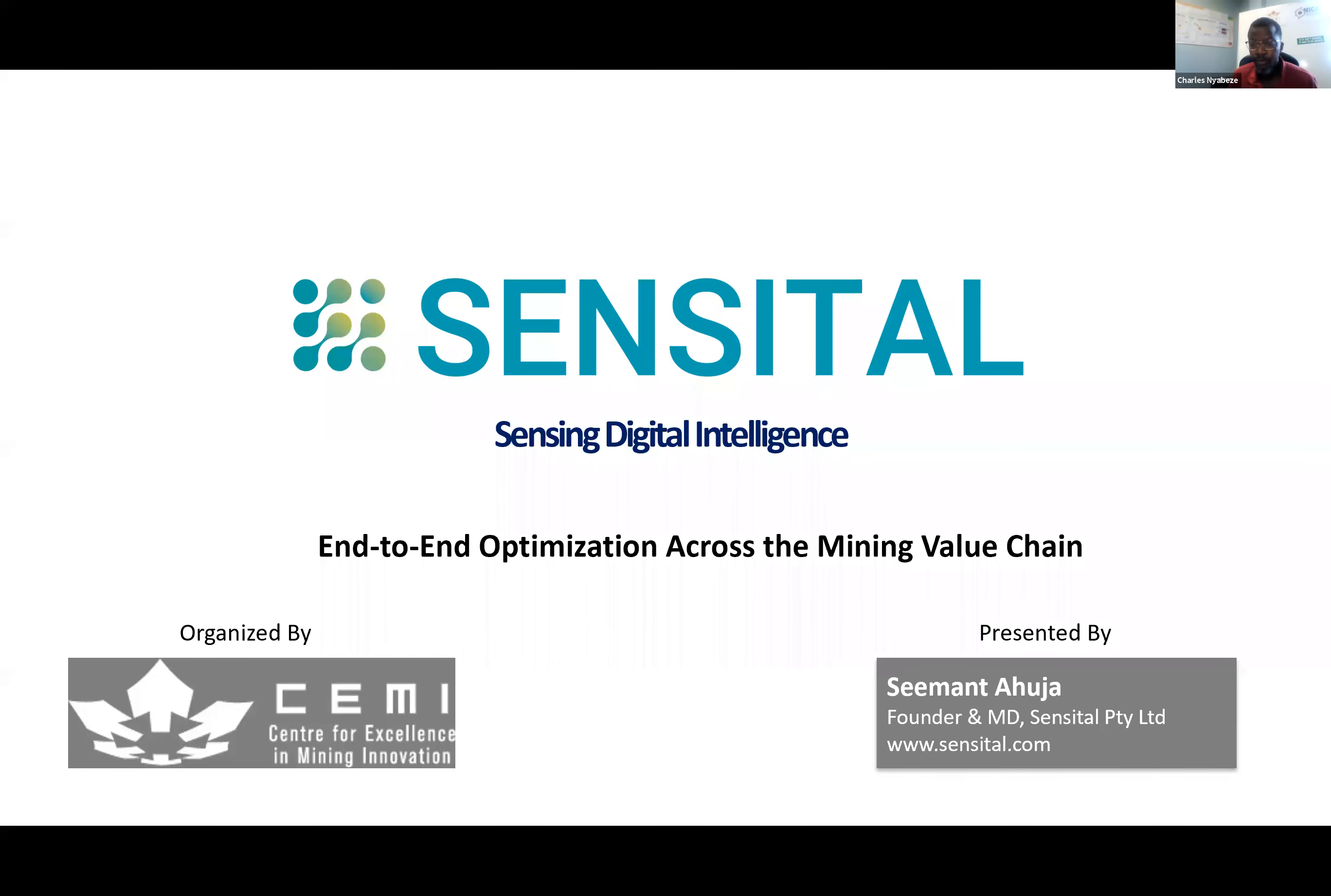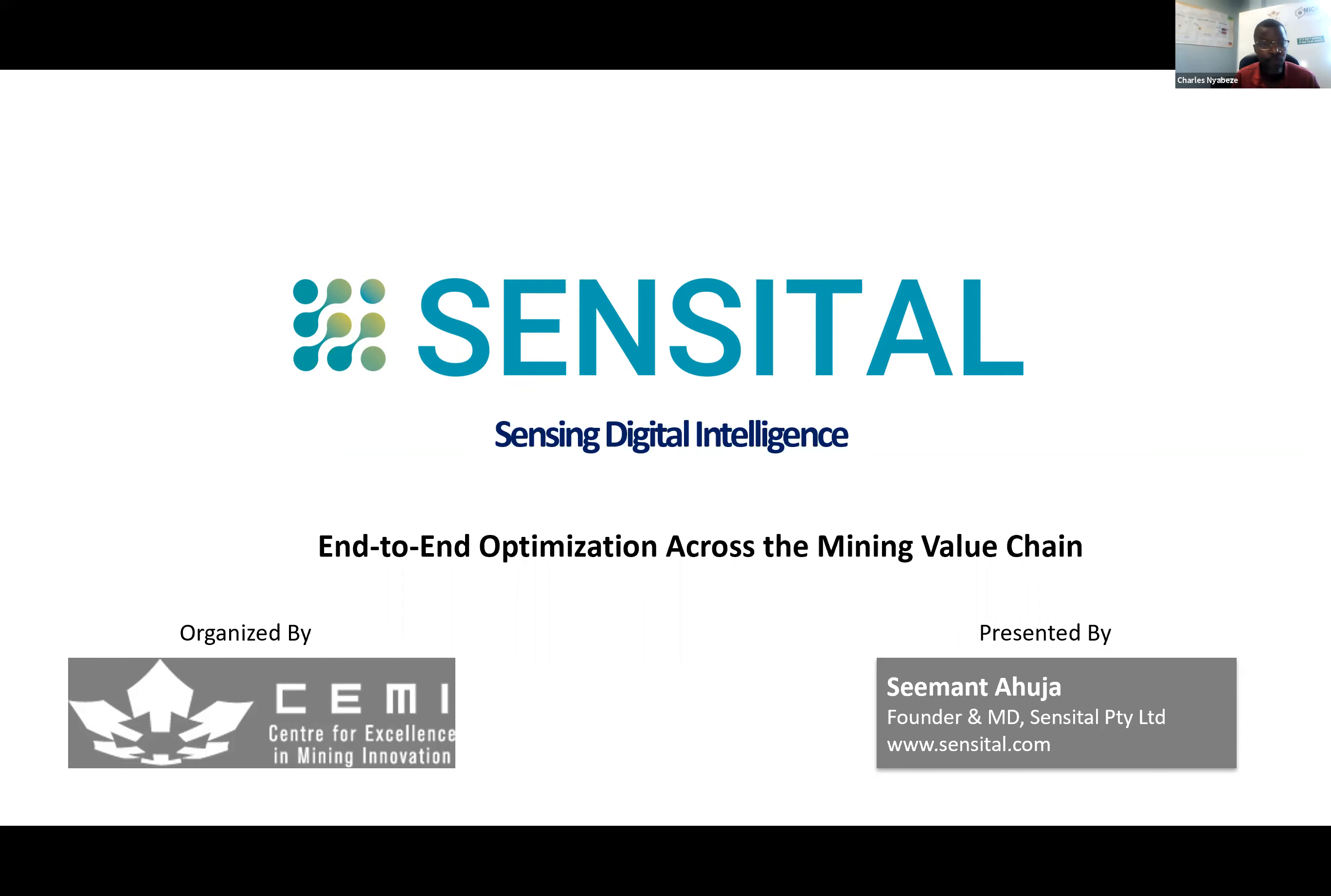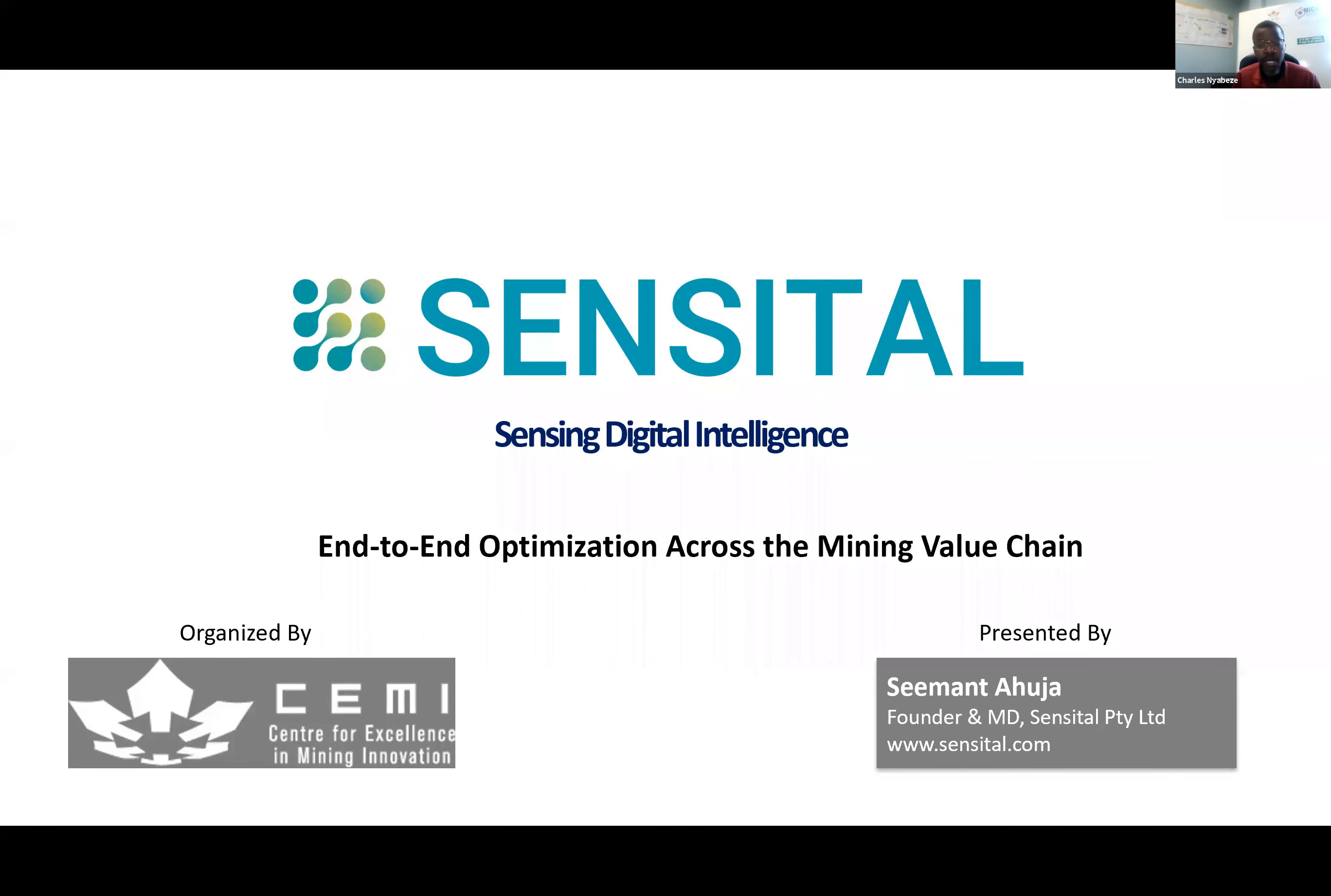Good afternoon, good evening, good morning. People are calling in from all over the world, so I want to welcome all of you to this call. My name is Charles Nebeze and I am the Vice President of Business Development and Commercialization with the Center for Excellence in Mining Innovation. It gives me great pleasure to introduce you to this webinar topic on end-to-end optimization across the mining value chain by a company called Sensital, which is based out of Australia but has some significant inroads into Canada. My presenter's name is Simant Ahuja, the founder and managing director of Sensital Limited. Go ahead Simant.